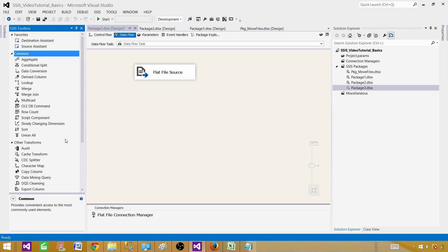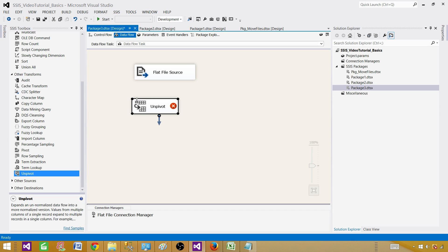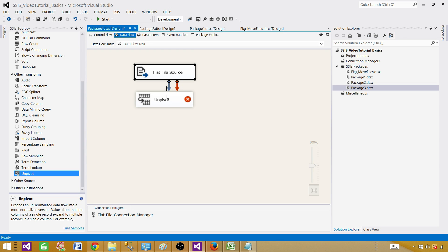The unpivot transformation is not under Common but under Other Transformations, along with the pivot transformation. I don't see these transformations used very often, but there are scenarios where we need them. Most of the time we put the data into SQL Server and use pivot and unpivot there with more flexibility using dynamic SQL. But here with a file you can go ahead and pivot or unpivot it — it works just as well.